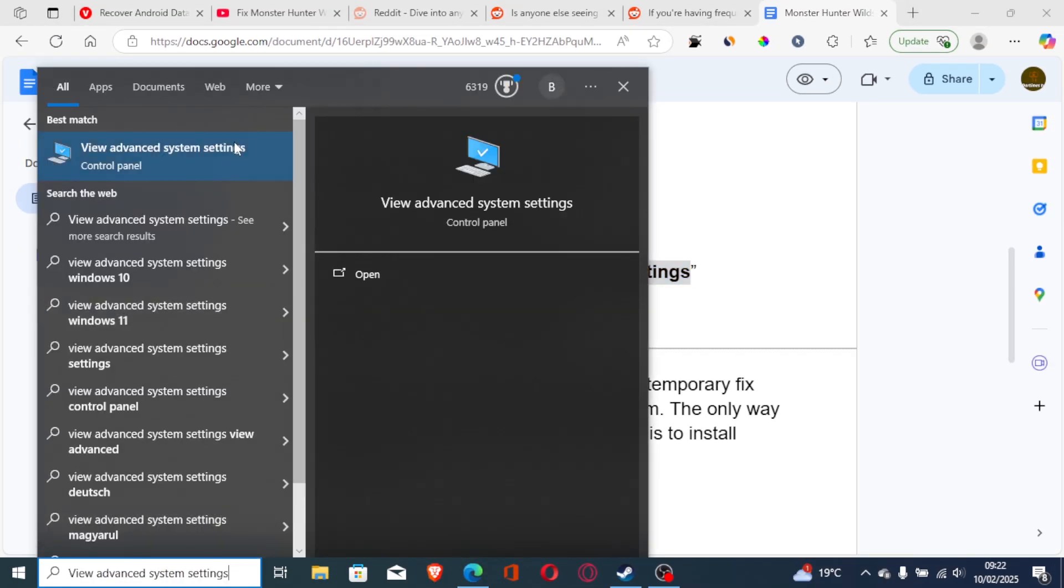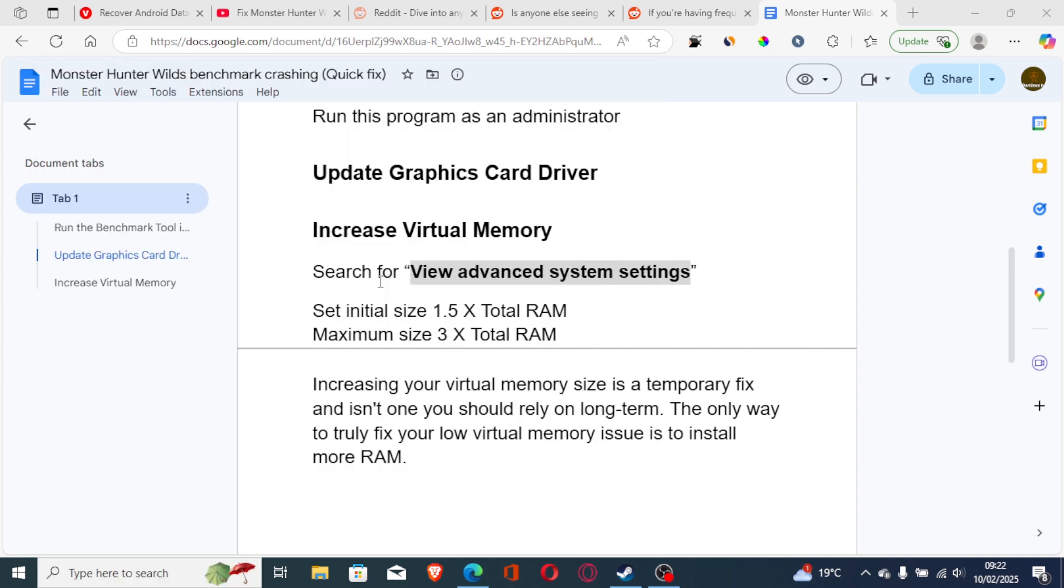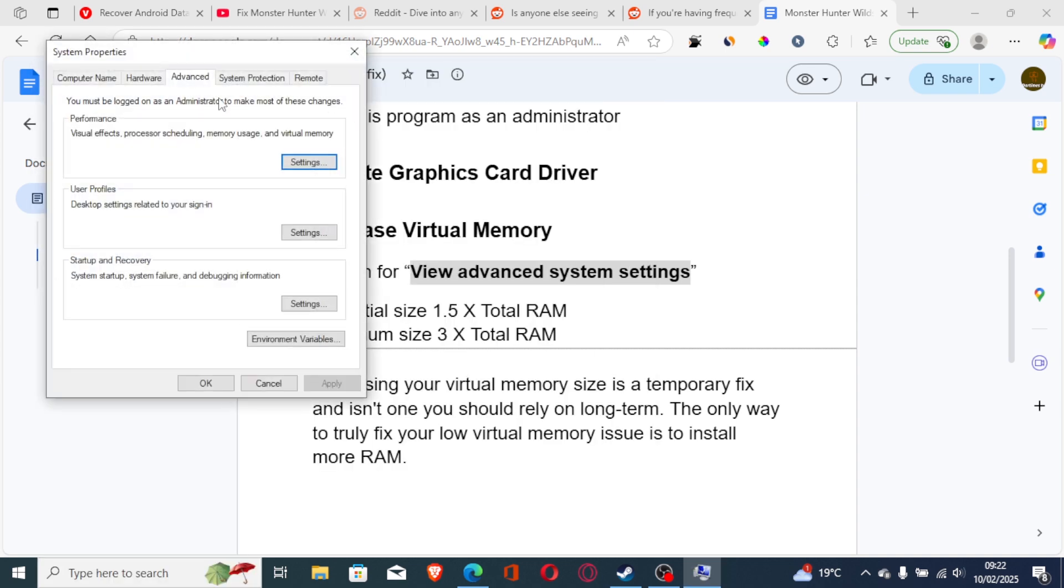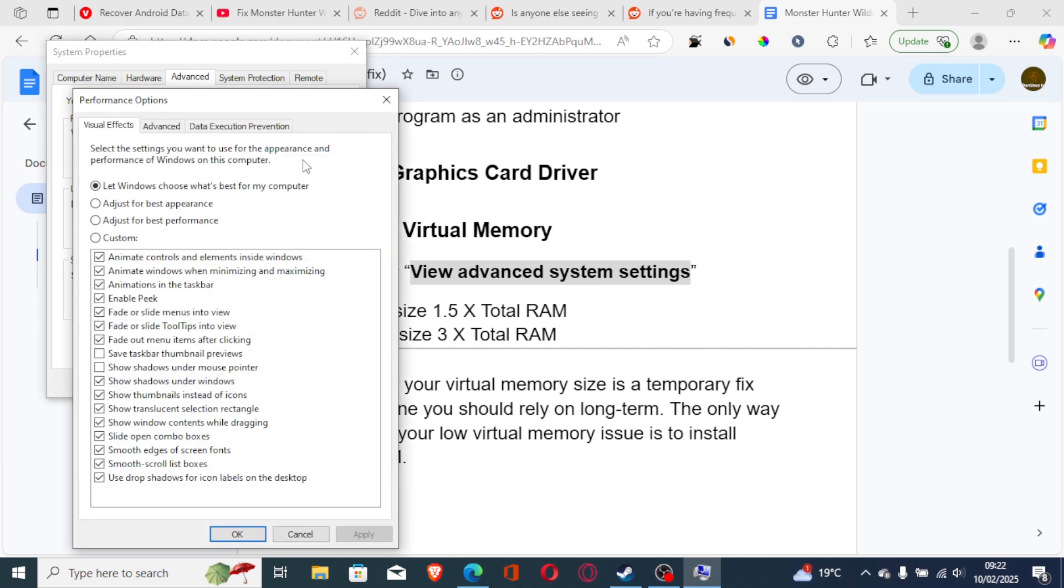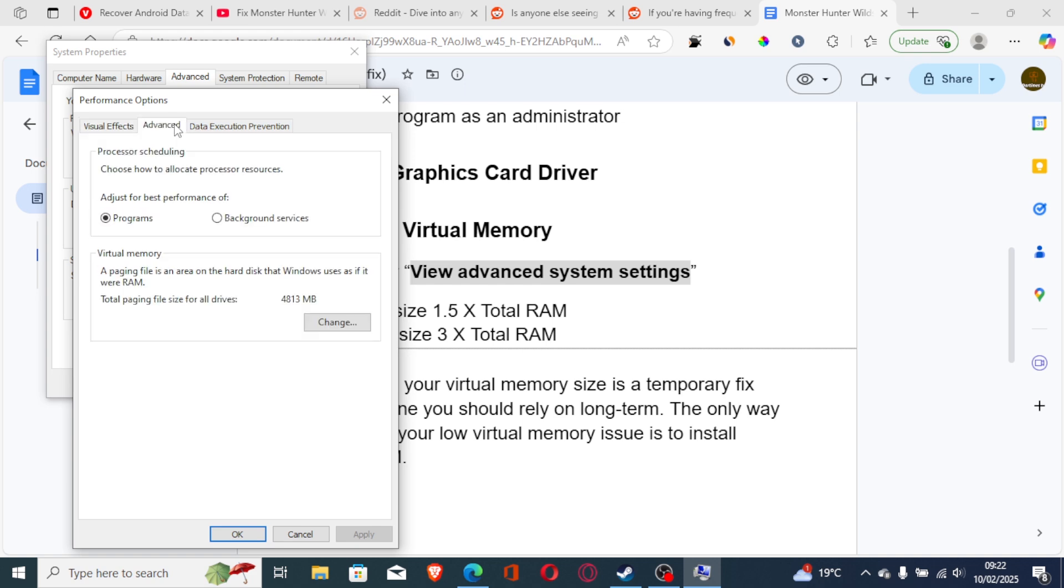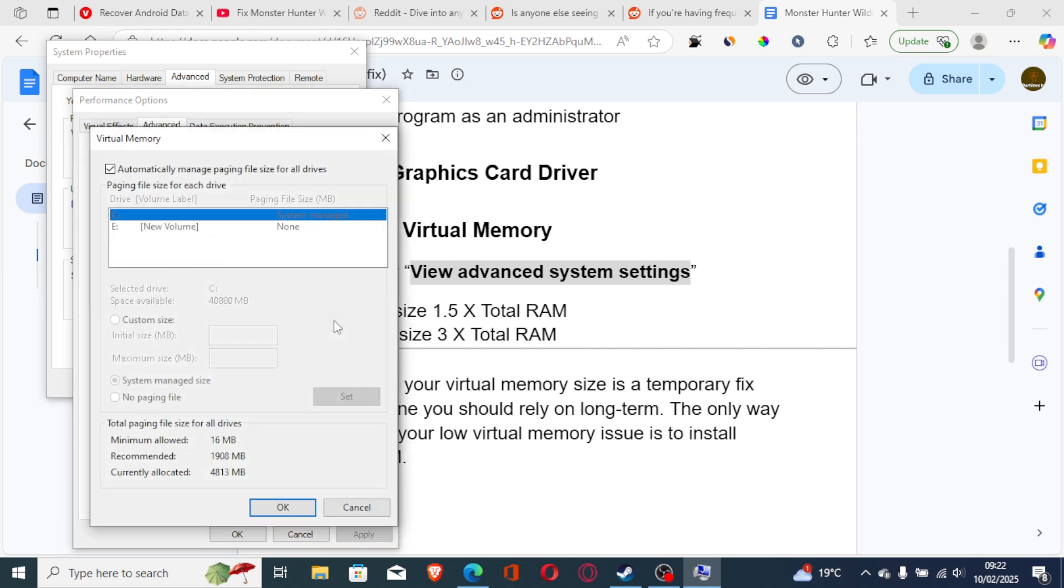This will open on your Control Panel, so just open it. On the Advanced tab here, go to Settings under Performance, then go to Advanced, then to Virtual Memory. Just choose Change, then uncheck 'automatically manage paging file size for all drives'.